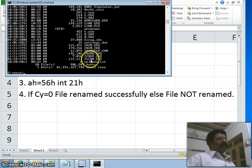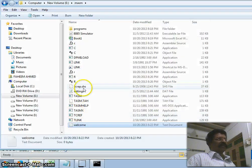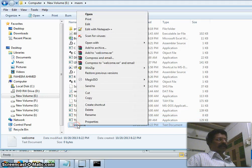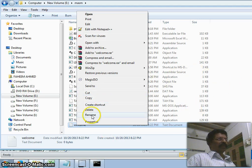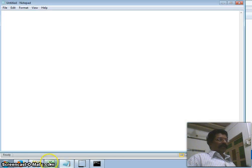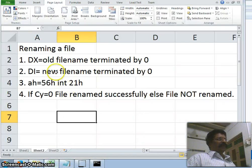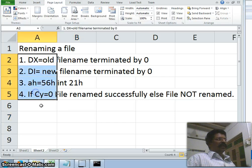So how does this occur? How does right-clicking and changing the file name actually work? Basically when you right-click and rename, an interrupt is generated and that interrupt executes a program — that program renames the file. In order to rename a file in 8086 assembly, four steps are to be followed.